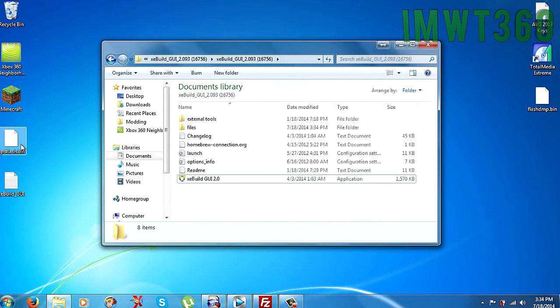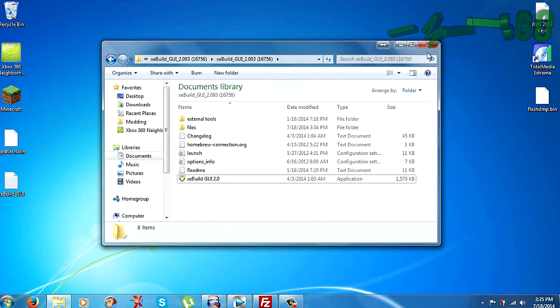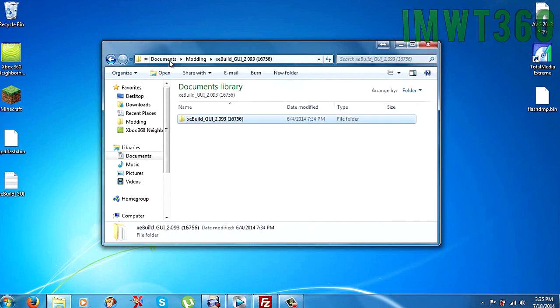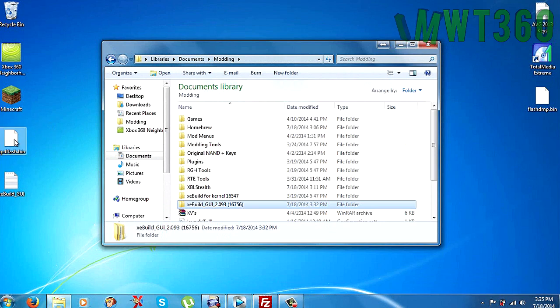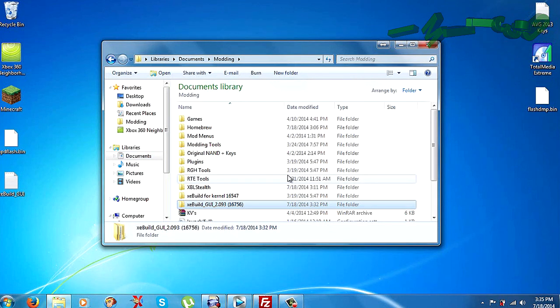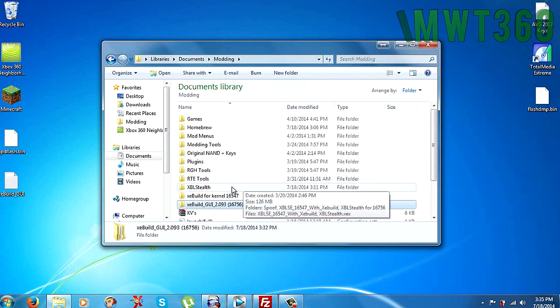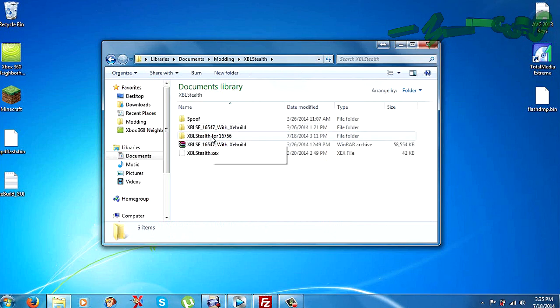And as you can see, we have updflash.bin which is the file we're actually going to upload to our RGH to update our dashboard. So as soon as you've done that, just go ahead and go back to where you have your updflash. It's going to actually generate that wherever XEBuild is or your desktop. So make sure you check both areas and it should be in one of those. And we're going into the Xbox Live Stealth. And this is Xbox Live Stealth for 16756.